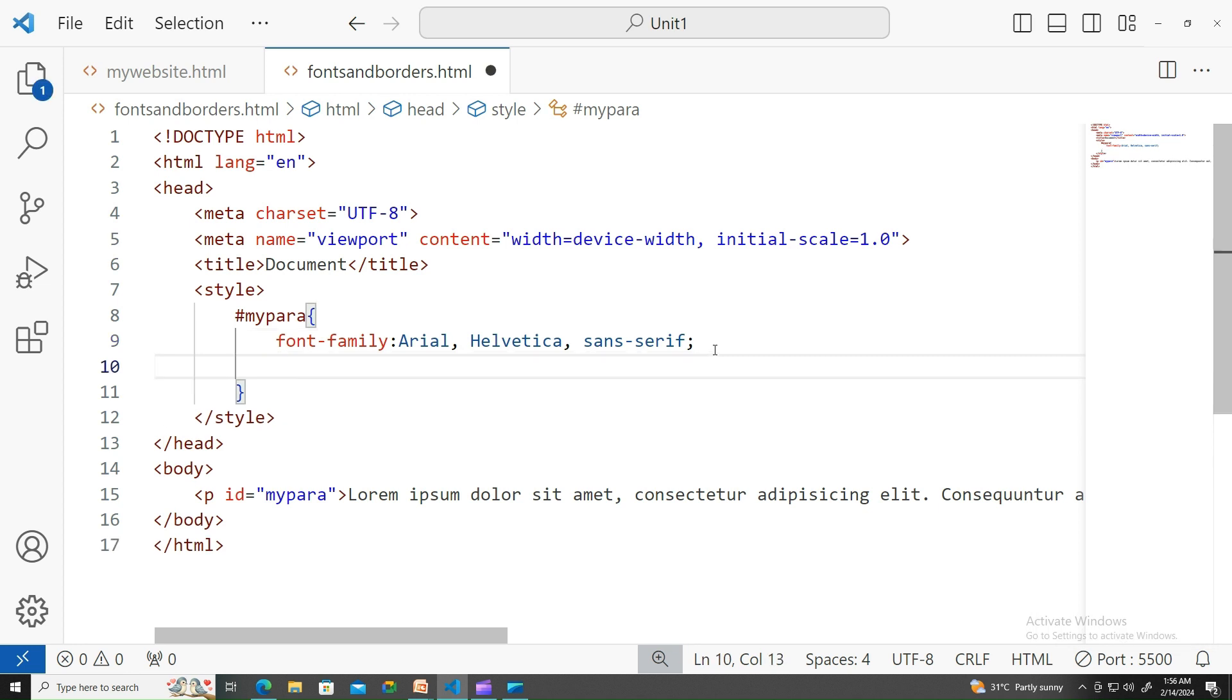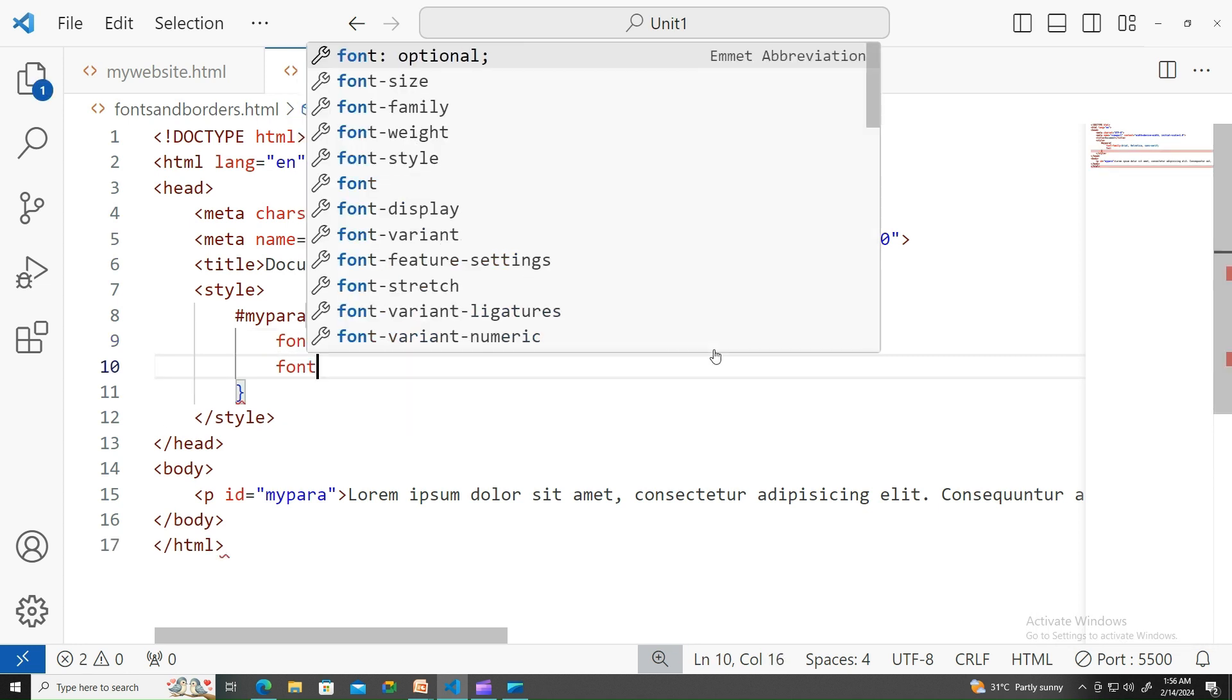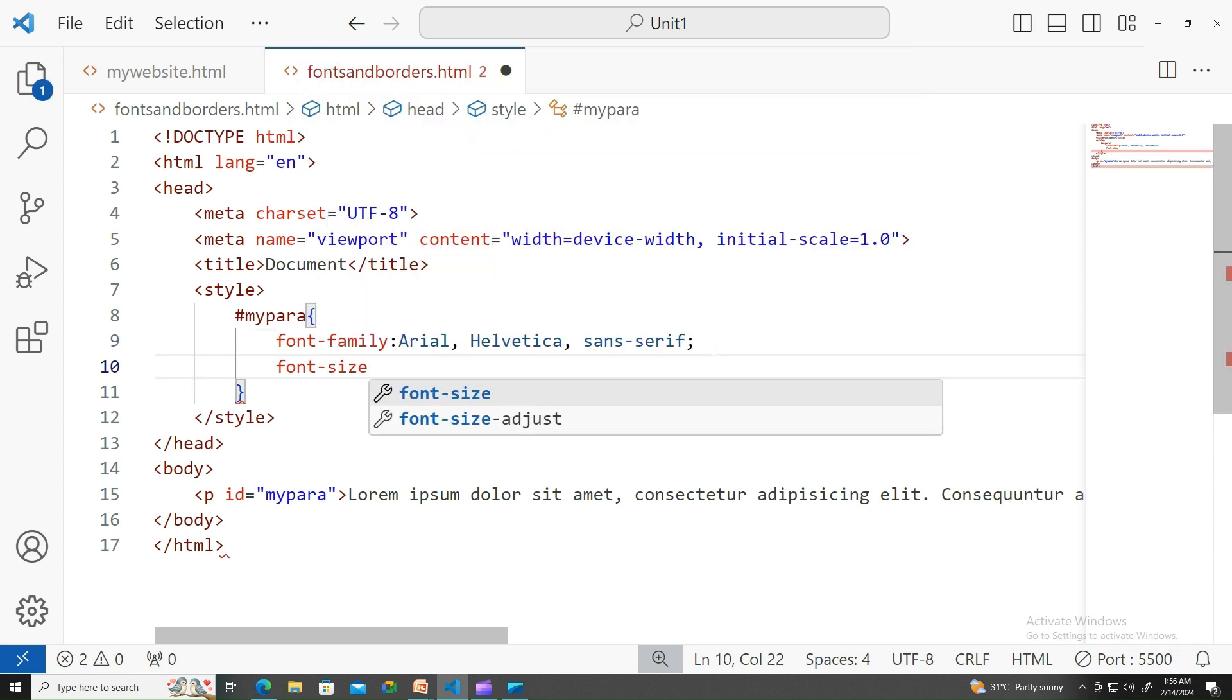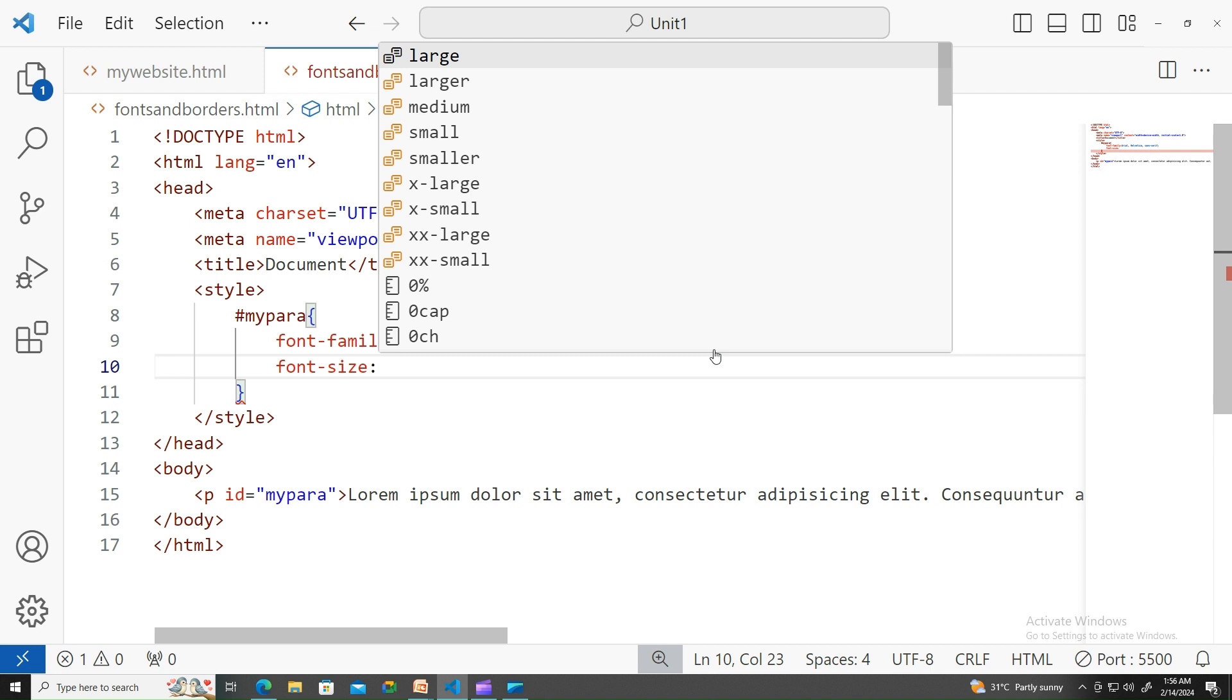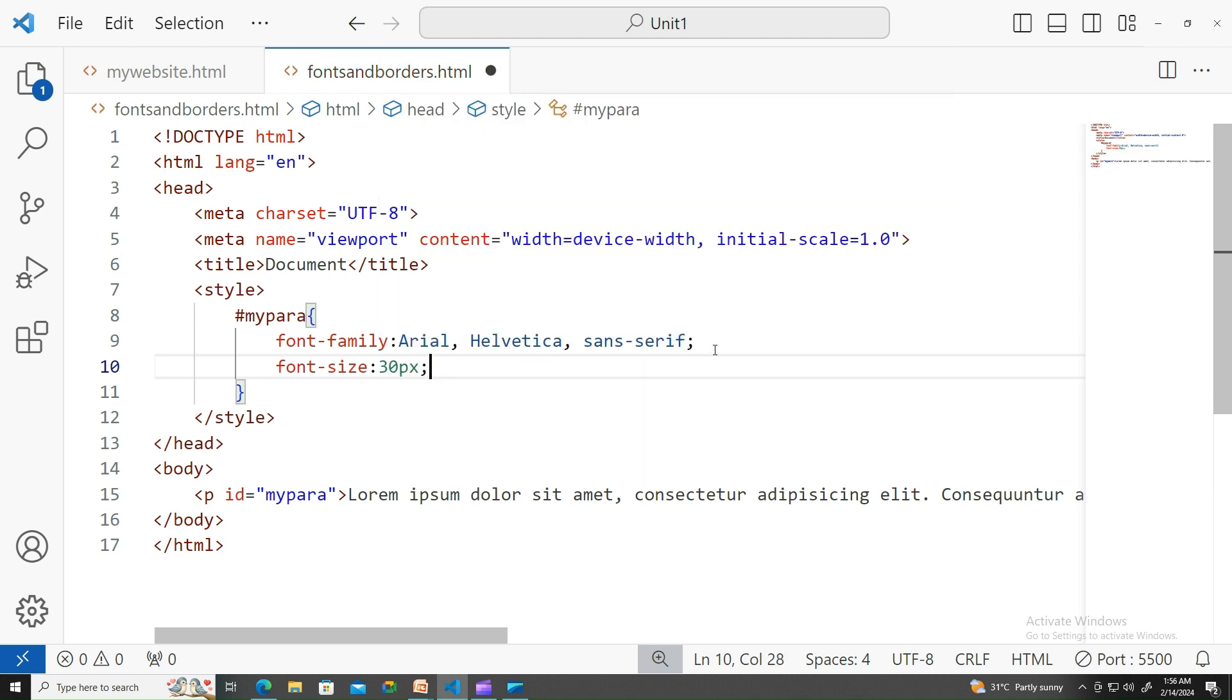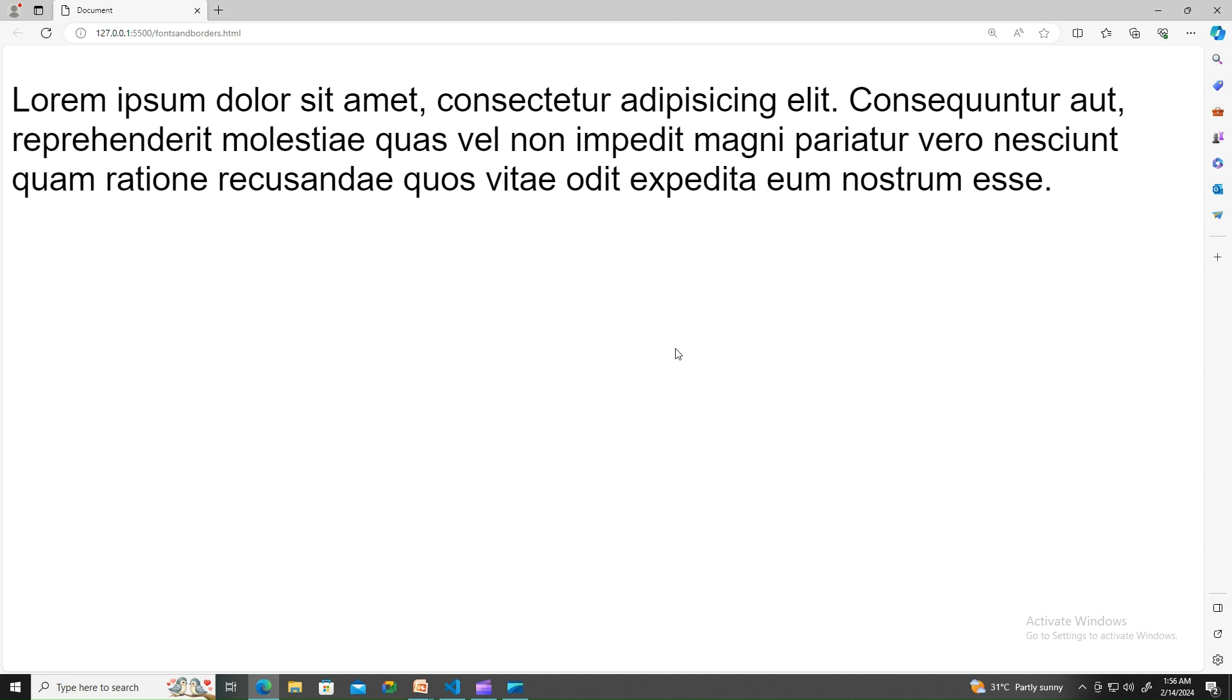Let me show you that. There you go. The next important property on the font is font-size. Let me apply like 30 pixels.